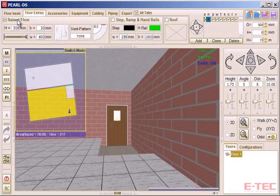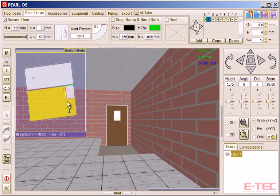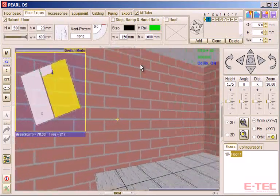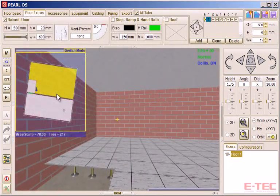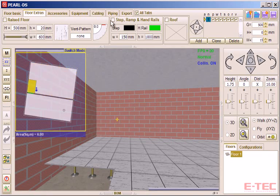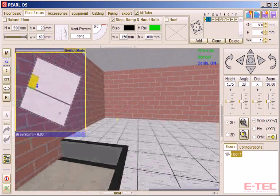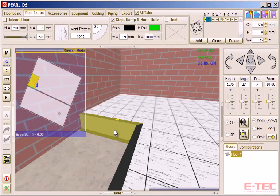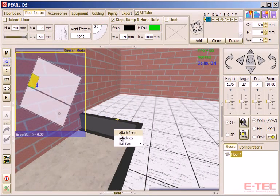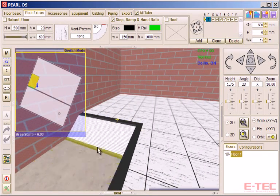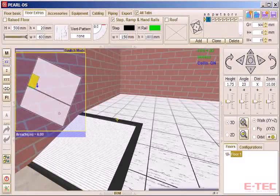We also have features more directly relating to data center design, a raised floor being an important one, with various adjustable options like steps, ramps and railings.